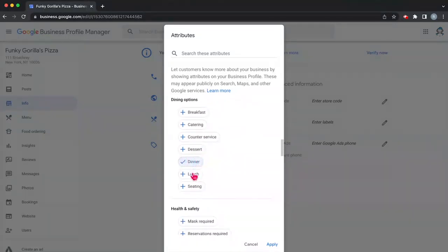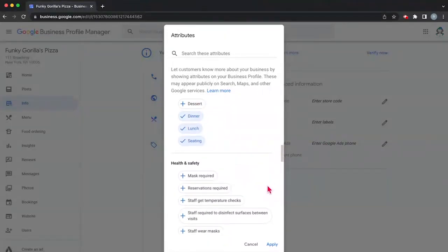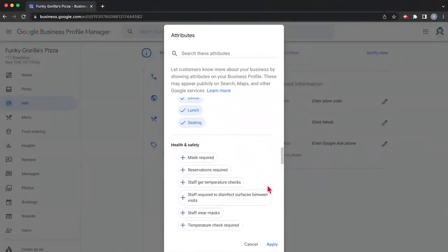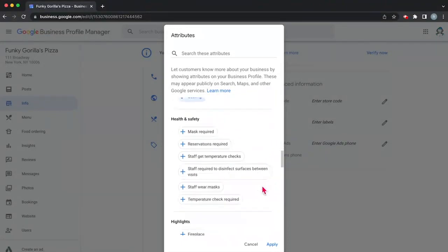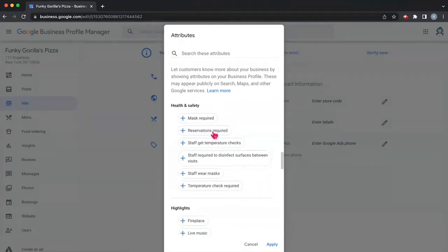And what else? We have dinner, we have lunch, we have seating, we have counter service if you want to order a slice. Remember we're thinking about our fake pizza business. So what does a pizza restaurant look like? In our case, we require a mask? Mandates have been lifted, so no. Do we require reservations and so on and so forth.